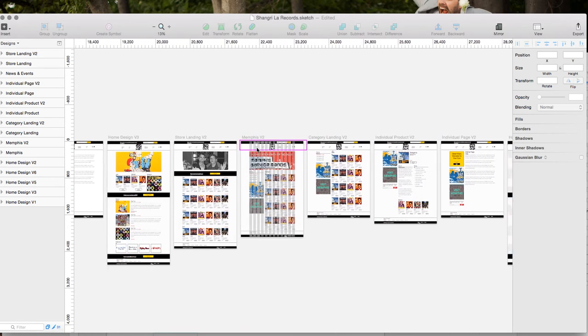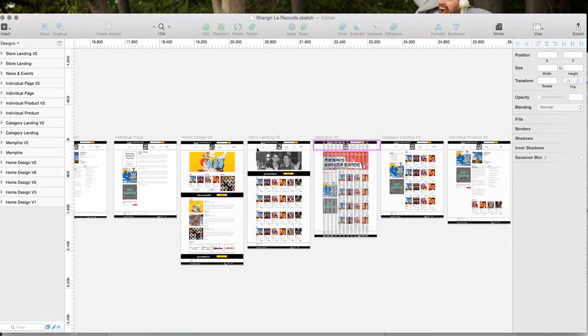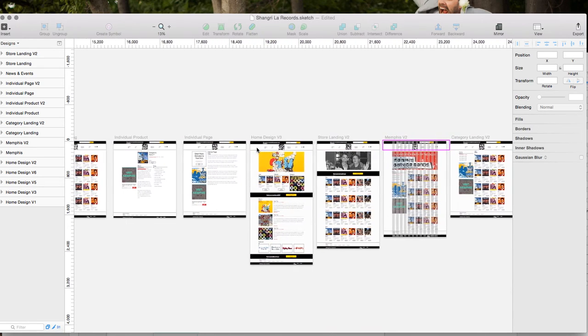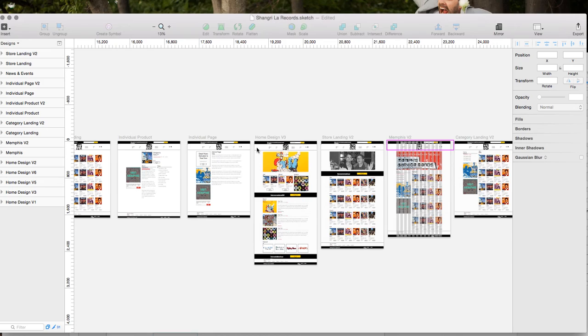So we look forward to hearing and seeing what you're going to do with this. Once again, the download is free. It's available at alsodev.com